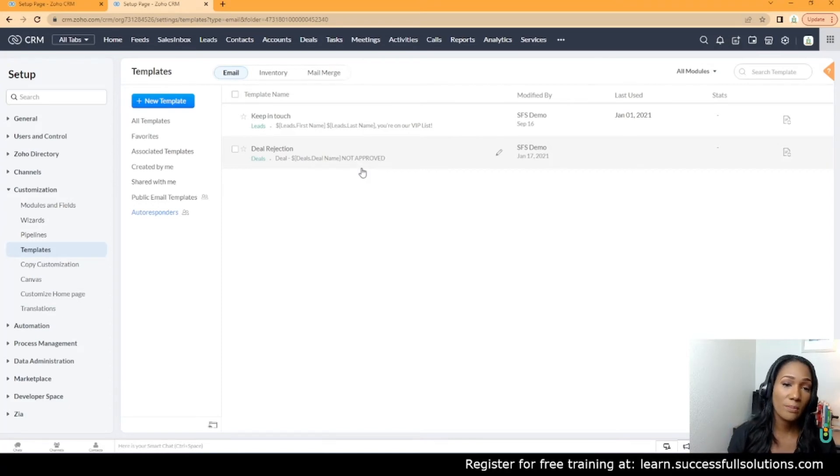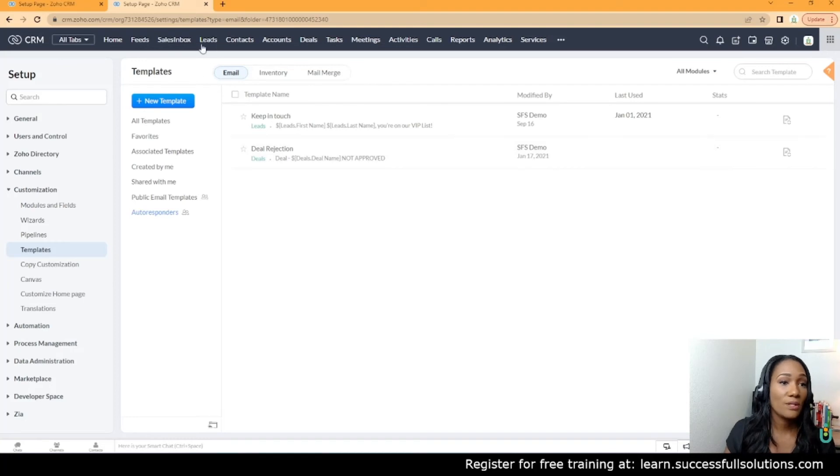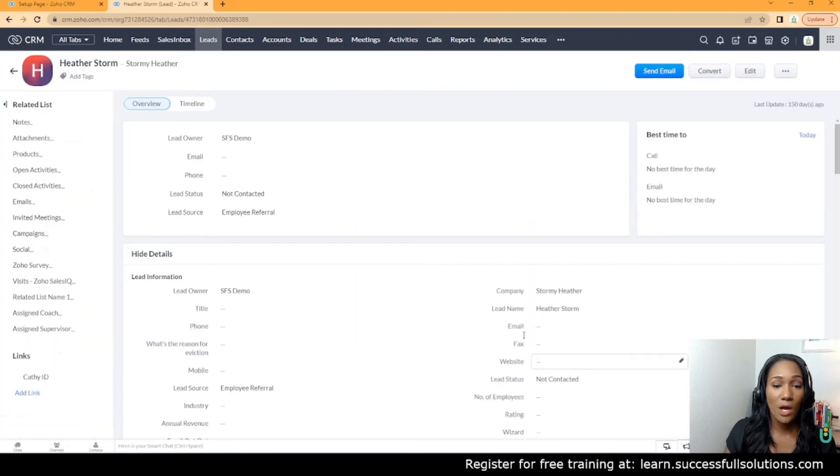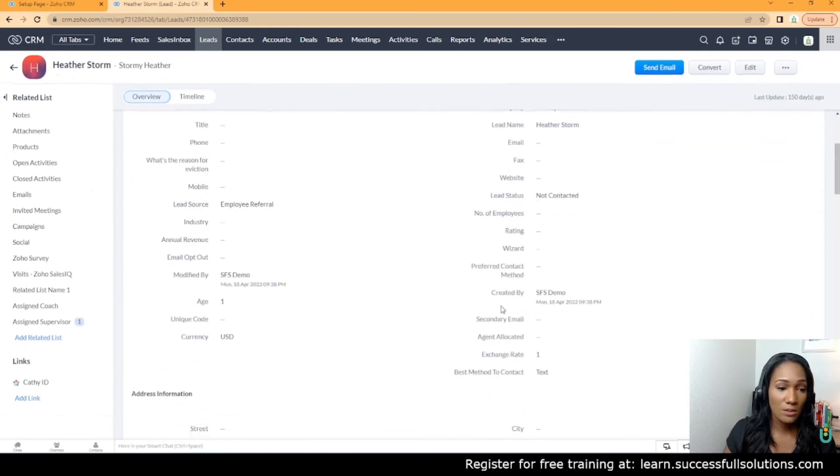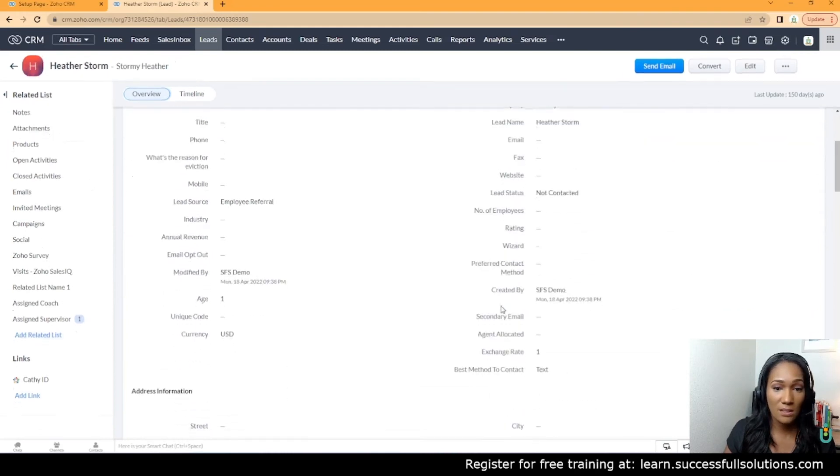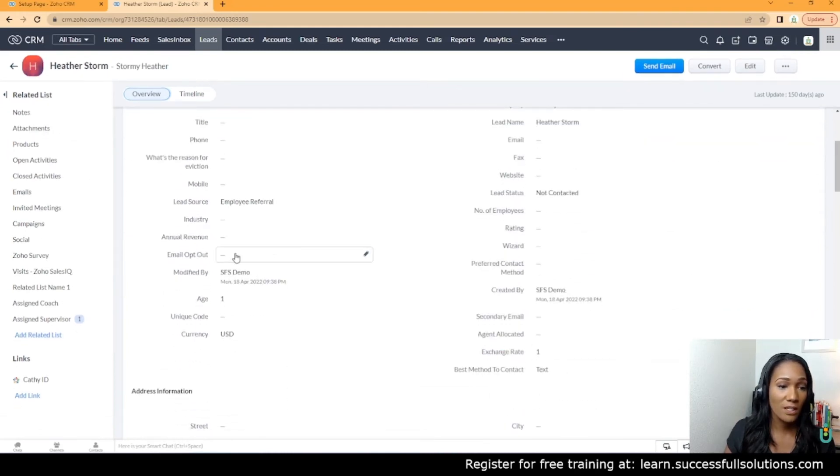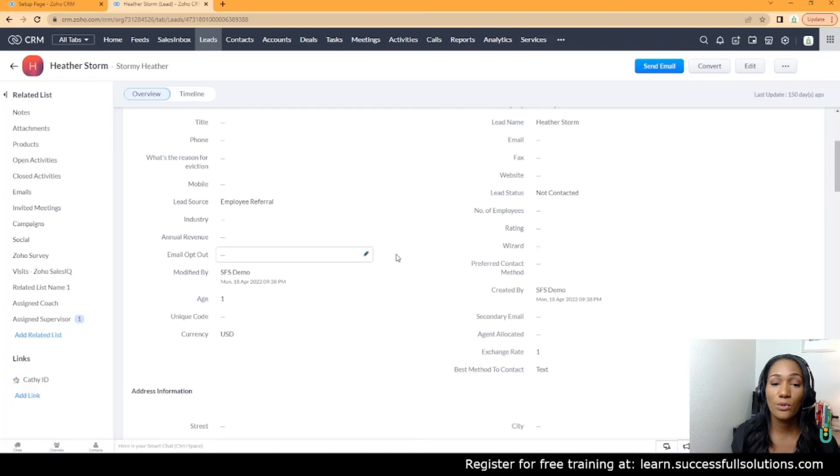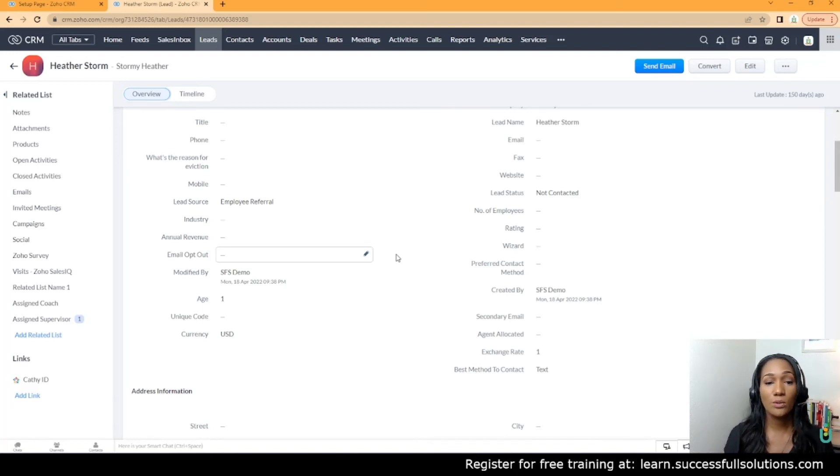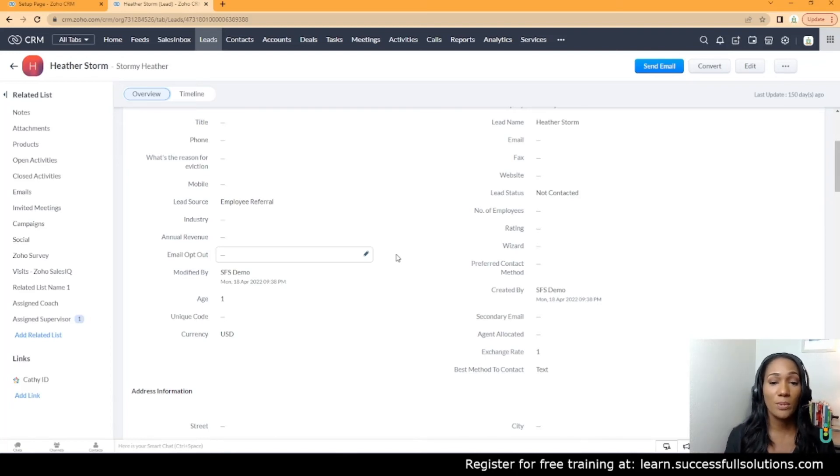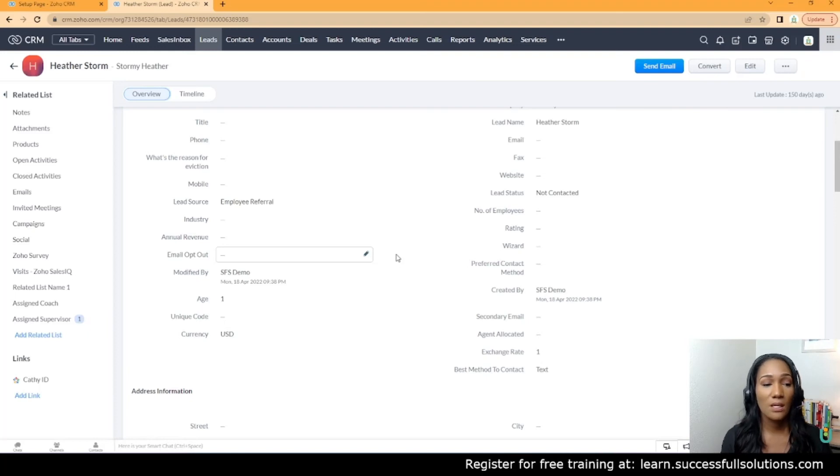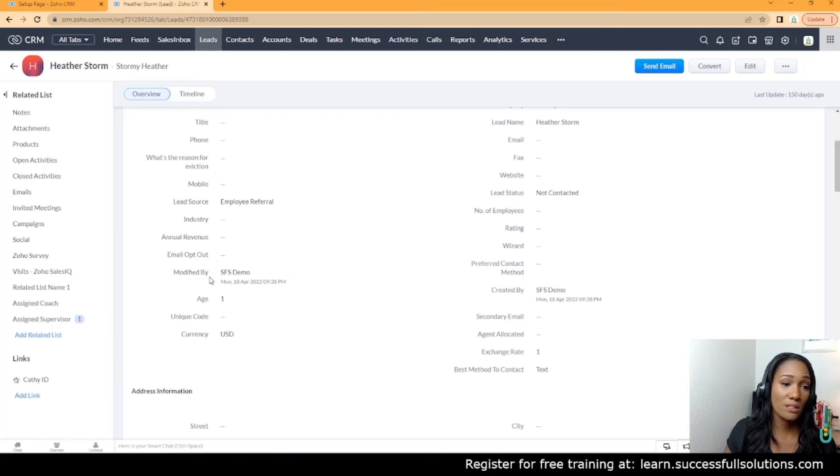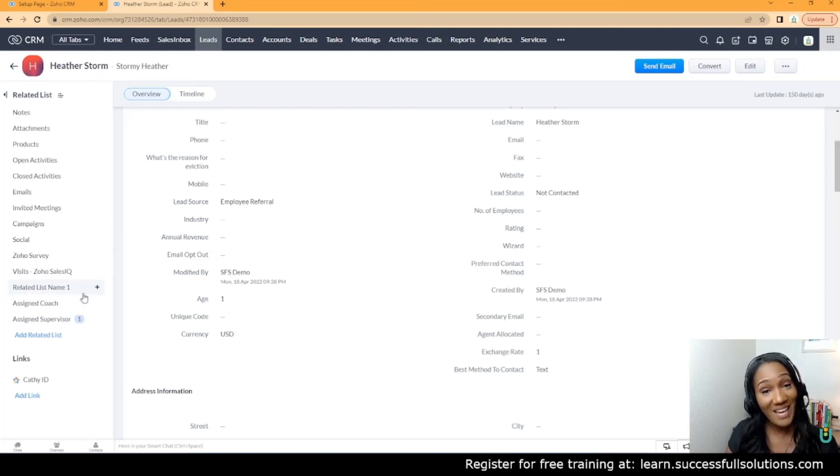When they do that, this little option here that says 'Email Opt Out' will be checked. If this box is checked and you send out mass emails or have workflows turned on that automatically send out emails based on certain triggers, the emails won't go to that particular person because they've opted out.